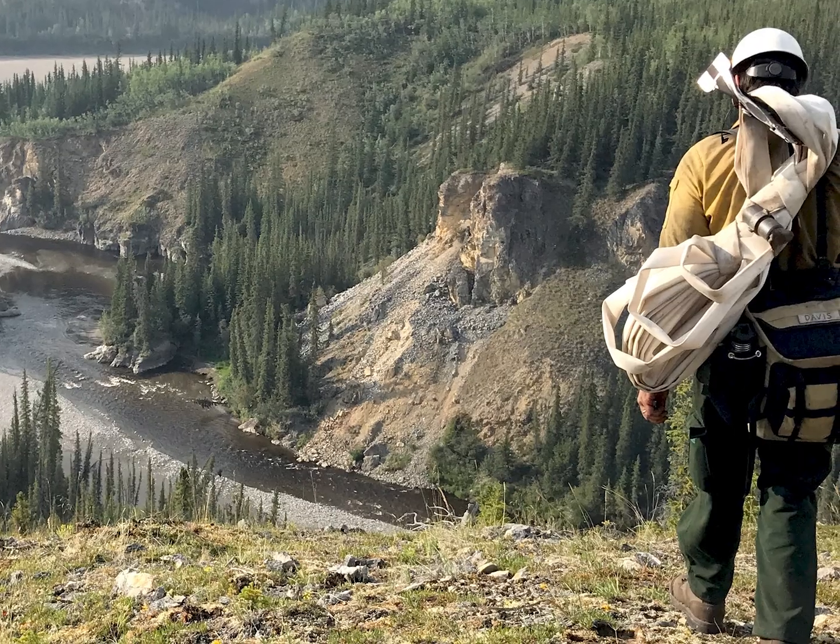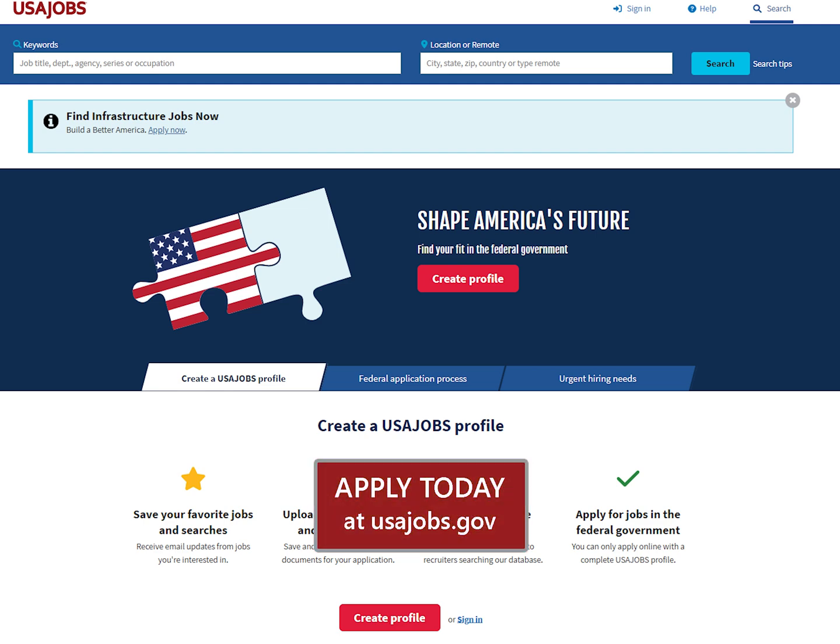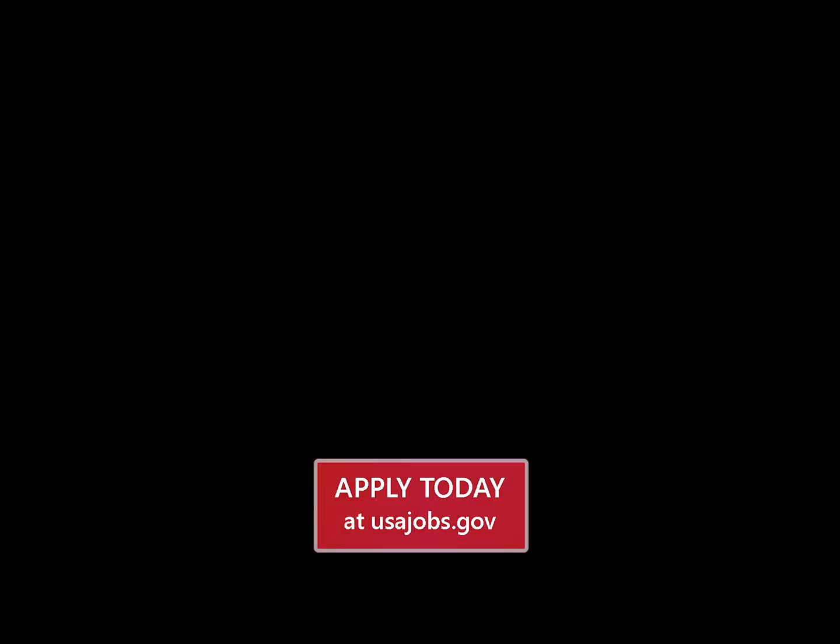Join us now for Video 7: Navigating Federal Benefits and Human Resources.